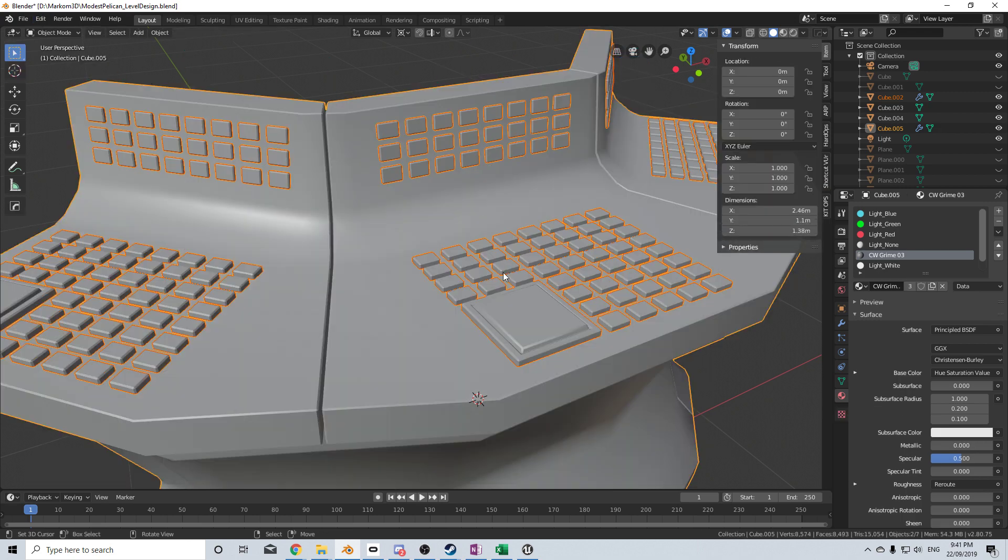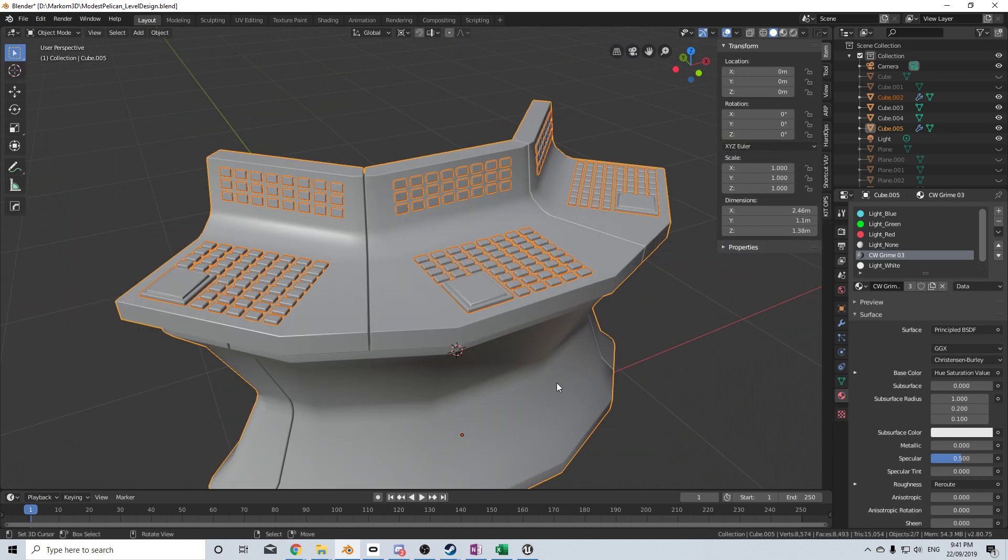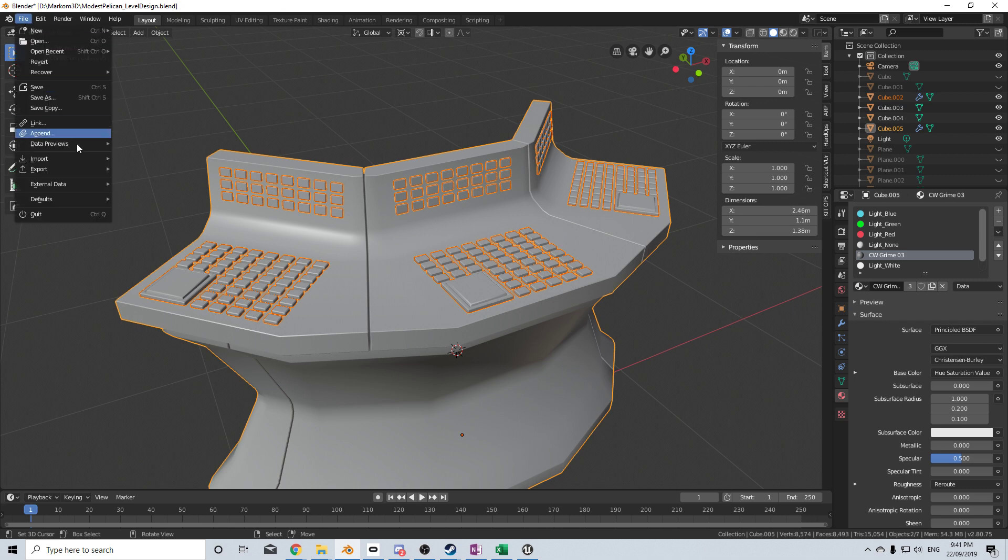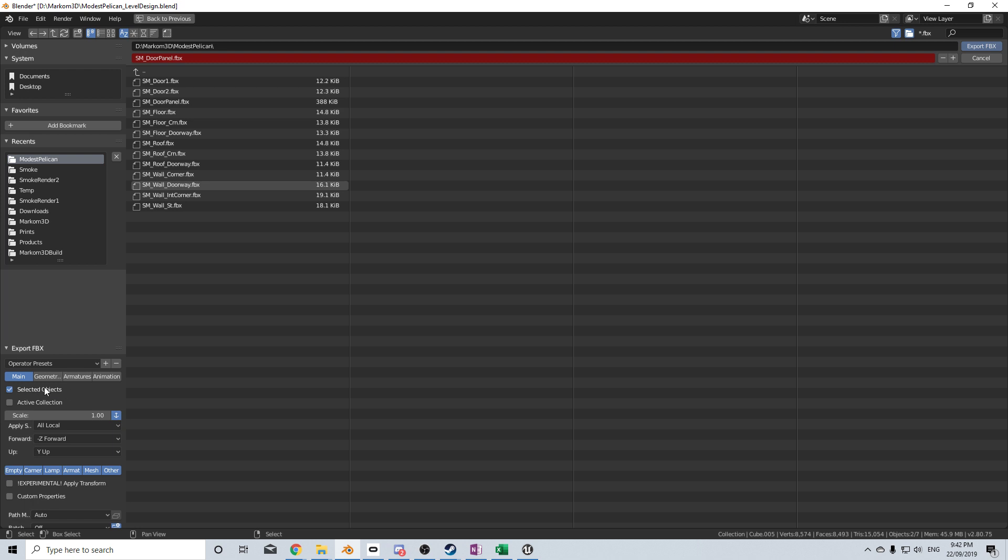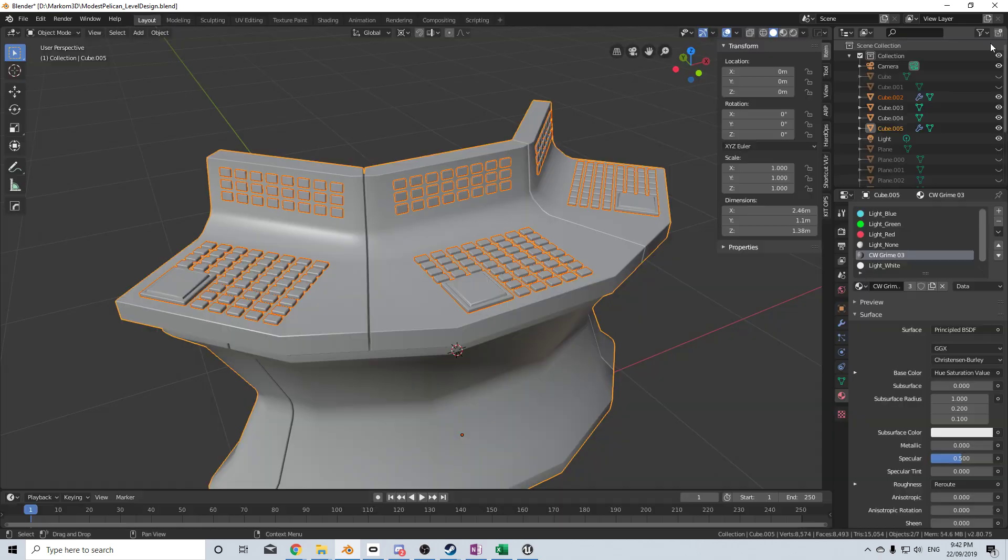So now from here let's have everything that I want selected. Buttons and plate down here. File. Export. FBX. I just want selected objects only. And let's save as our door panel. Export.